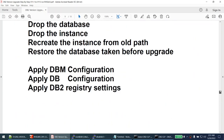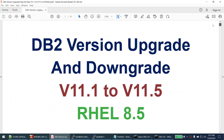With that, I'll stop this tutorial. In this tutorial we learned how to perform the DB2 version upgrade and downgrade - we upgraded from version 11.1 to version 11.5 and downgraded the instance back to version 11.1, all on RHEL 8.5. If you liked this video, please hit the like button. Subscribe to my channel to stay tuned for the next tutorial. Thank you for watching - bye bye!